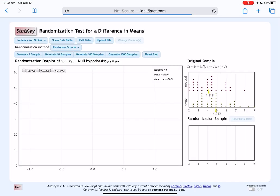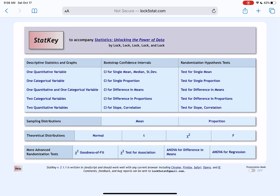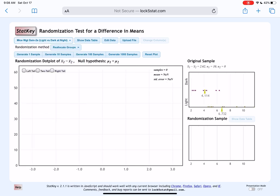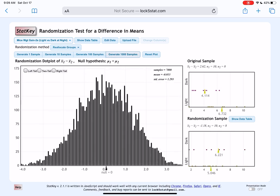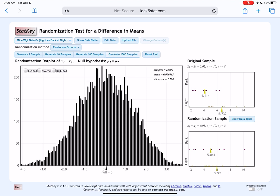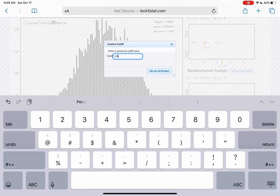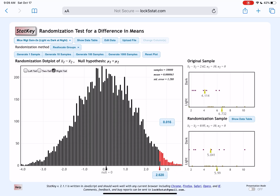We can open up StatKey, go to test for differences in means, look for the weight gain light versus dark at night data, and generate 10,000 samples. We do a right-tail test because of our alternative hypothesis, and we change the sample statistic to the difference in means, which is 2.62. Under the original sample column, it confirms our sample difference in means as 2.62. Our p-value is 0.016.